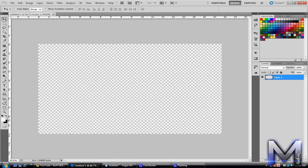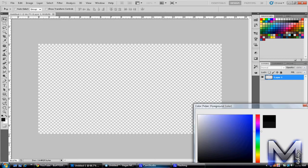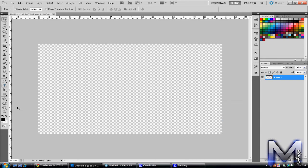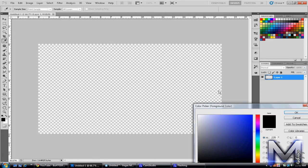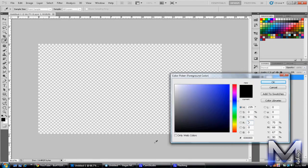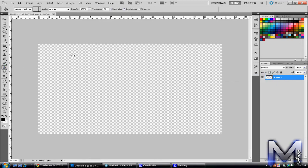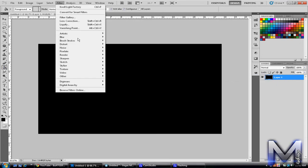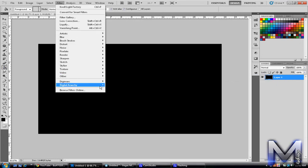Okay, and I'm just going to make the background black. Is that black? Can't tell. Yeah, it's black. Alright, fill in, and Digital Anarchy, Knoll Light Factory.